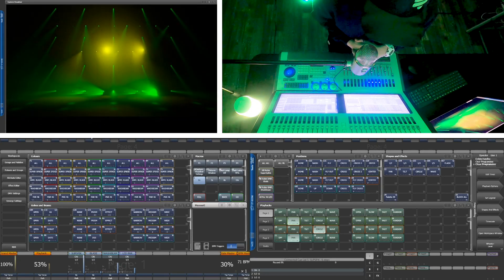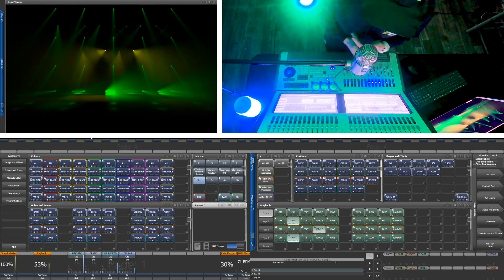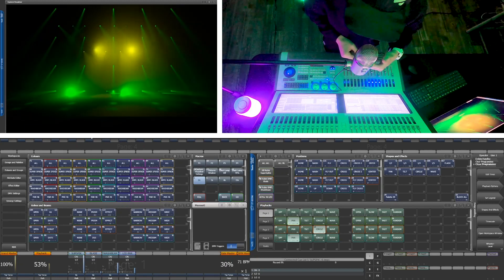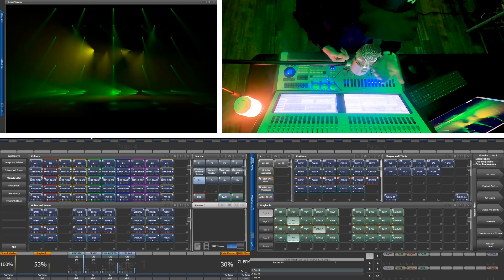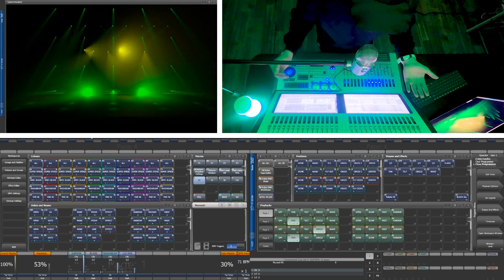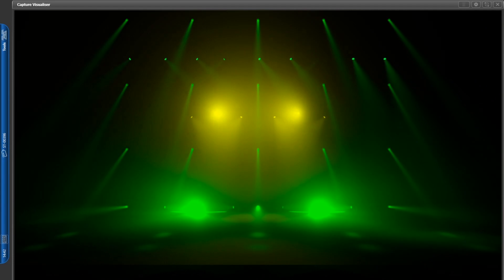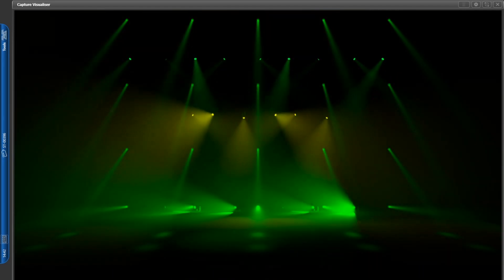What is awesome about this challenge is that you can arrange the fixtures however you'd like, which is very easy to do in Titan. Once you are patched, all you have to do is select the fixtures that you want to move, change your wheels to visualizer mode, and then you can move them around in 3D space.